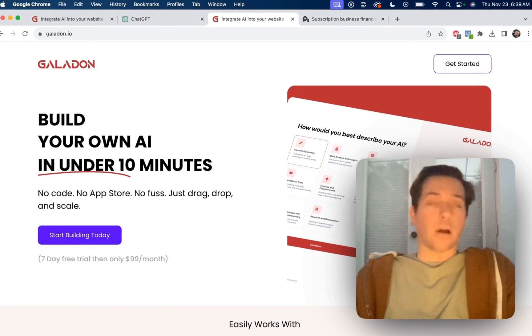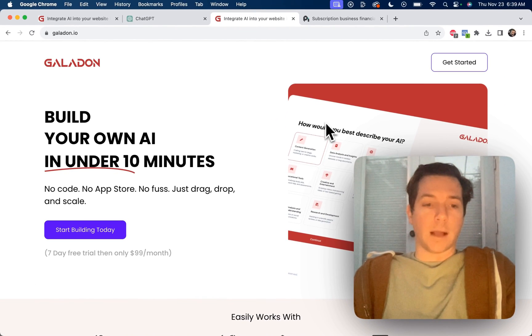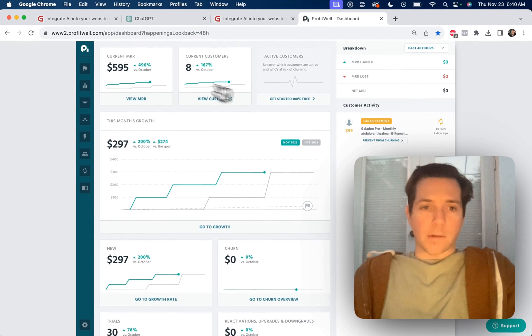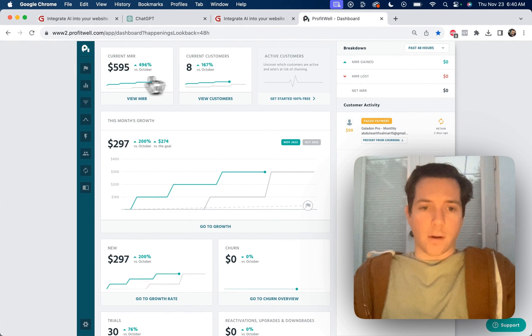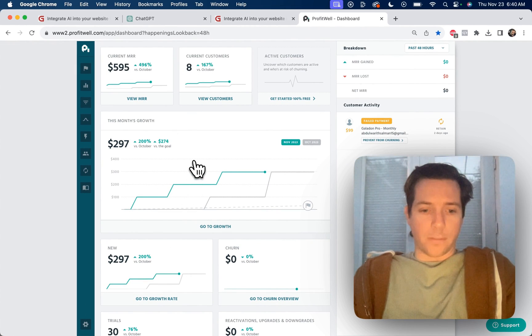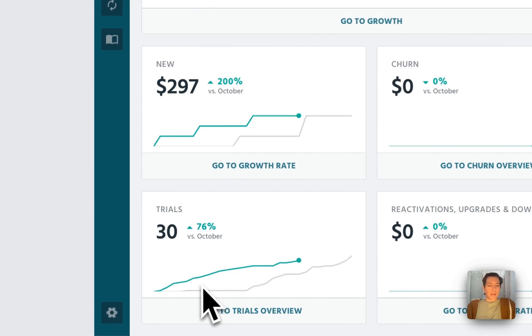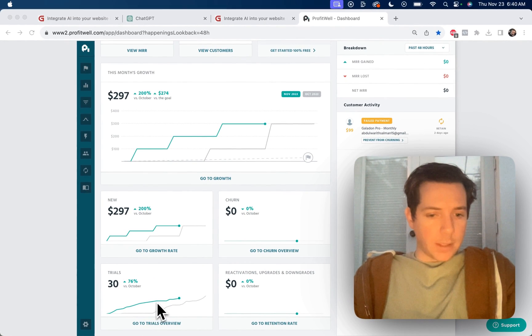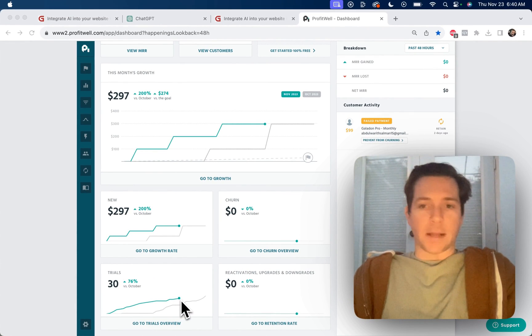If you didn't know, my software company is called Galadon, which helps you build your own AI in under 10 minutes. Here's our current MRR, current number of users, our user growth, and our number of trials. But as you can see here, trials have been slowing down and plateauing.